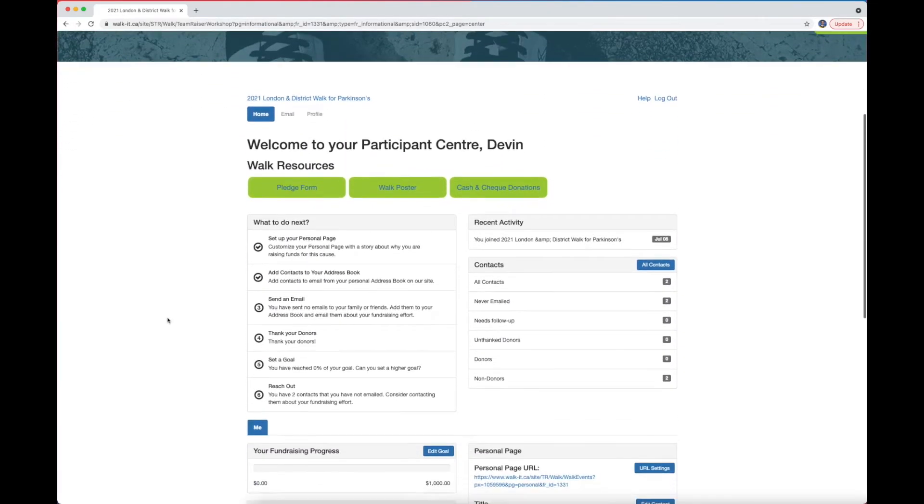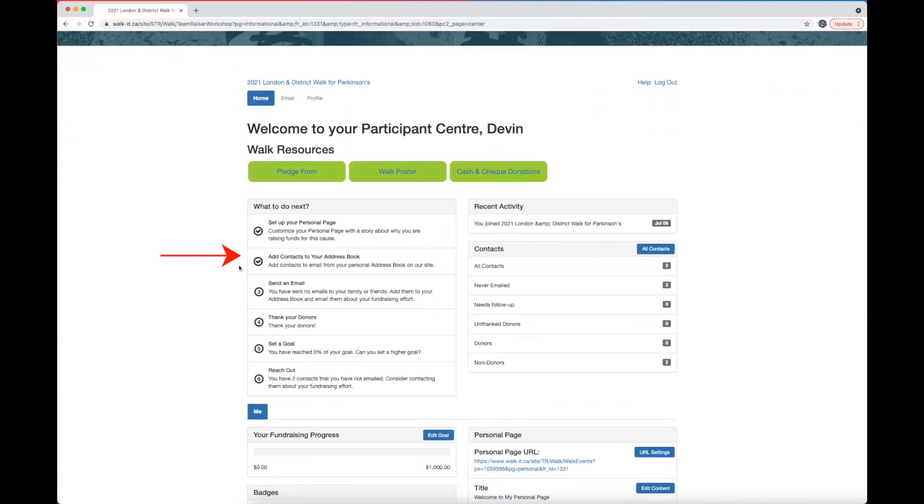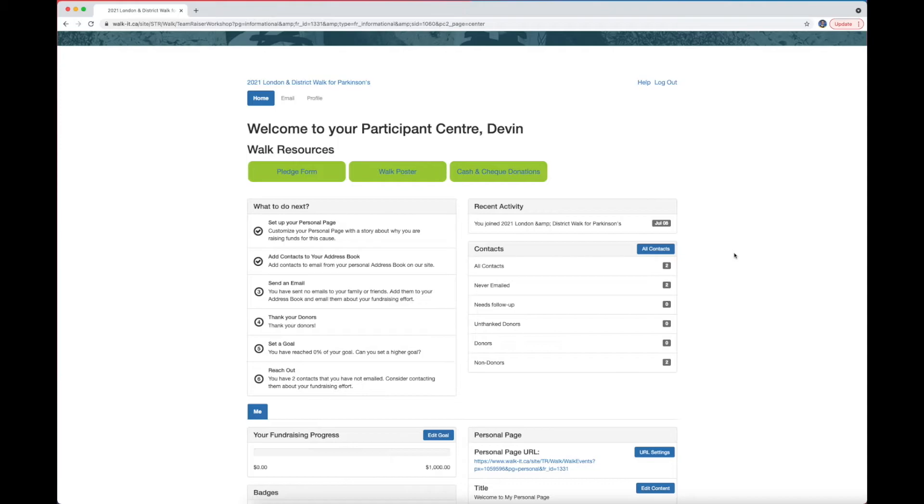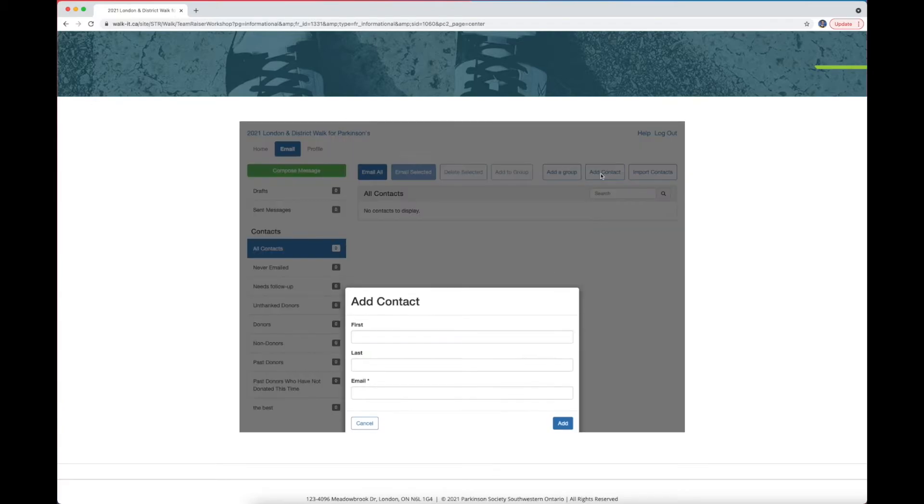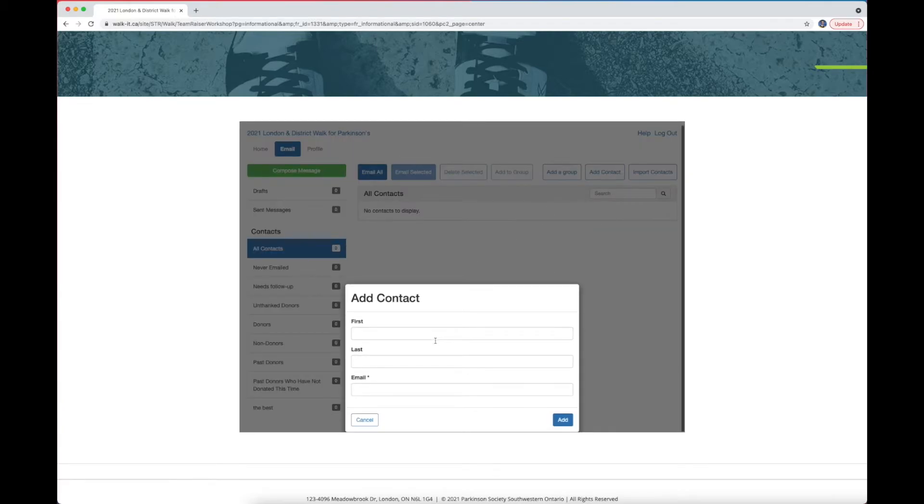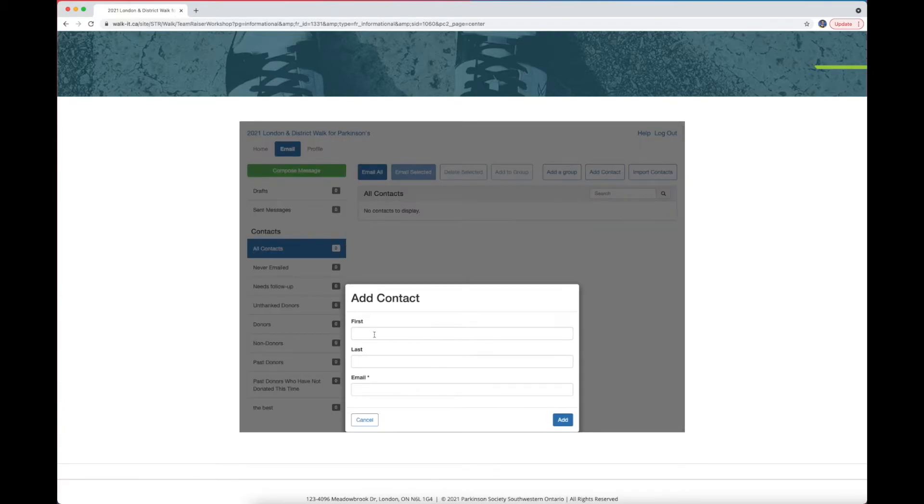The second point on the to-do list is to add contacts to your email list. This is really important as this will organize the emails that you've sent out. To do this, click All Contacts. If you have contacts currently, they will appear here. To add more people manually, click on Add Contact. This will ask you to enter their first name, last name, and email address. When you're done, click Add.